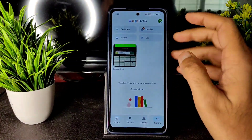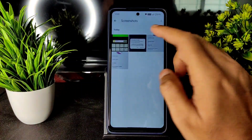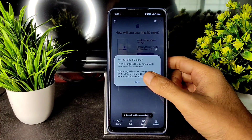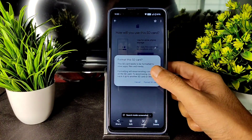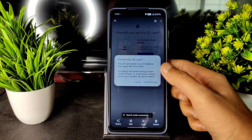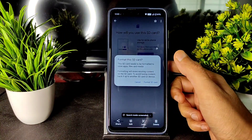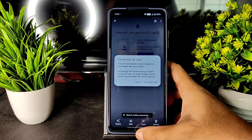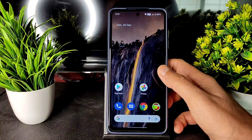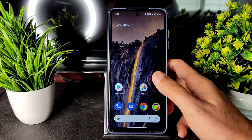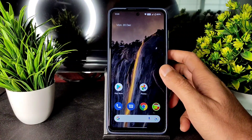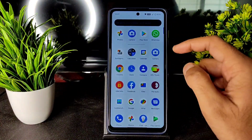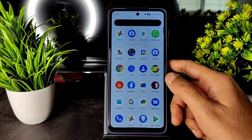In this ROM, when you insert an SD card, it forces you to format it — either as portable storage or as extra phone storage. You have to format the SD card before it's usable, which I don't like. Because of this, I did not install the Nikita GCam.